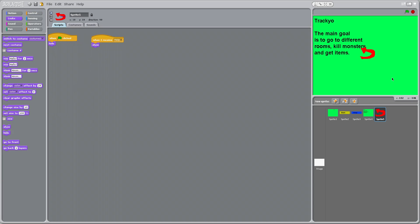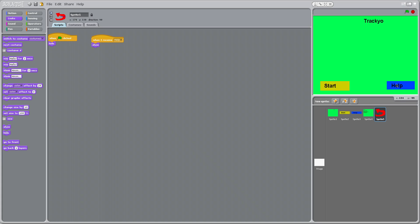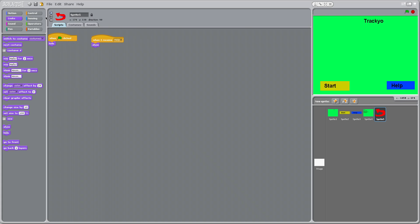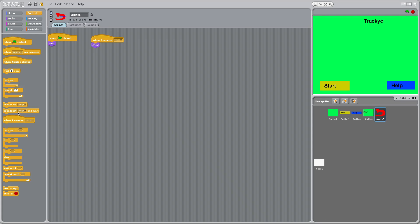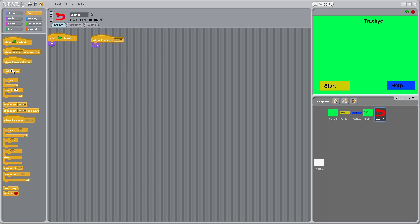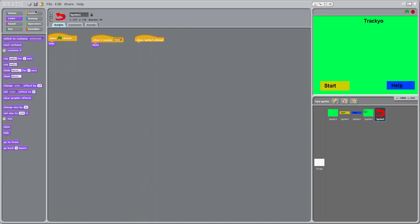And so now I'm going to have to make another one called, when I receive, wait no, go back, don't do that. So go to when sprite 5 clicked, broadcast.